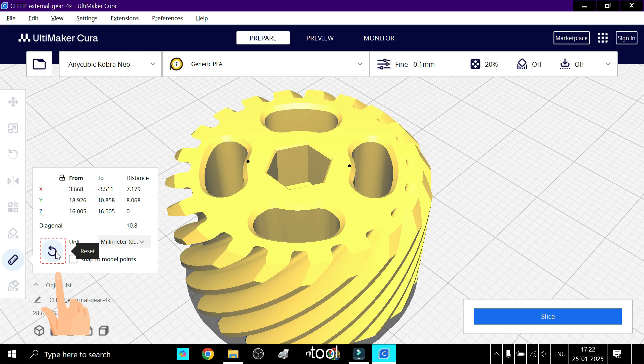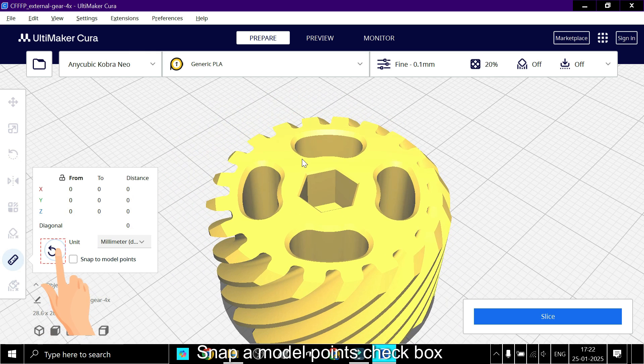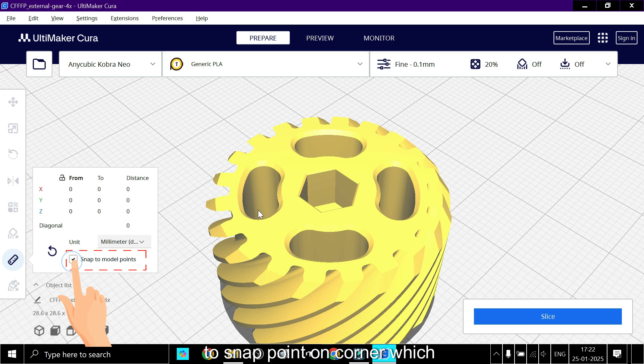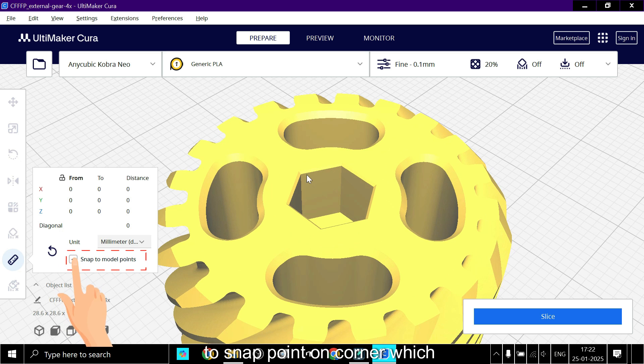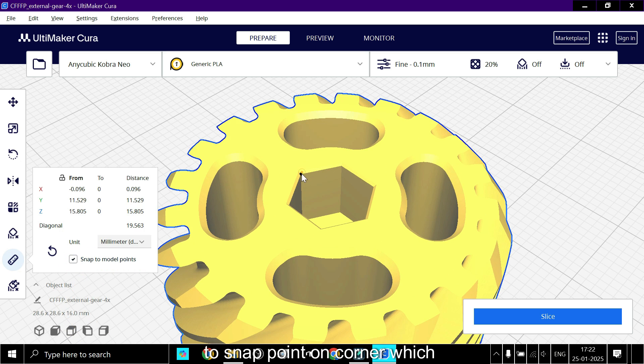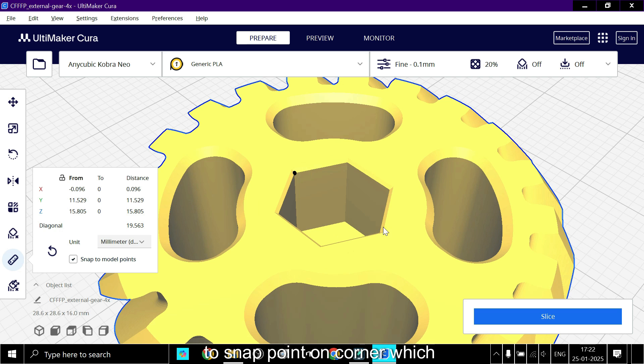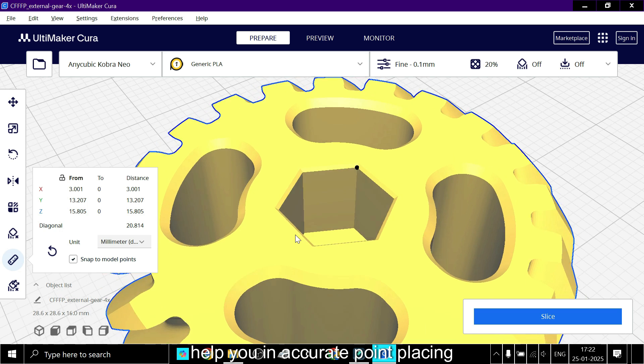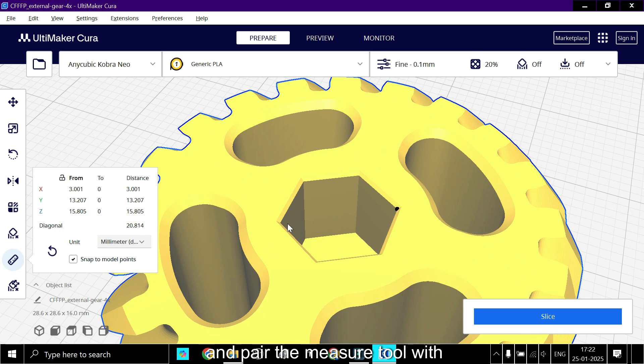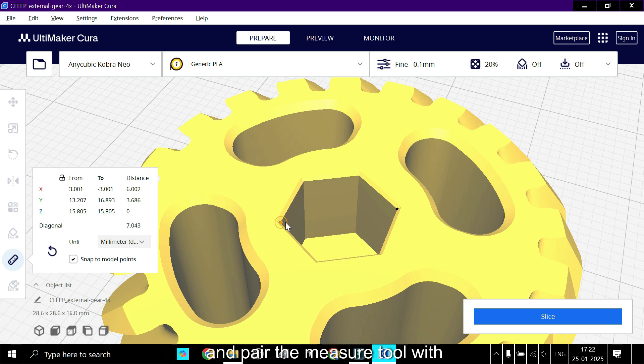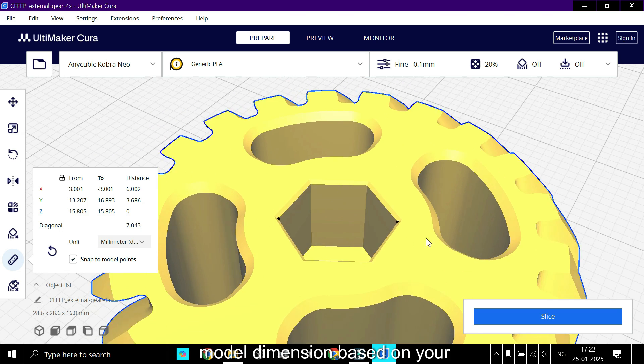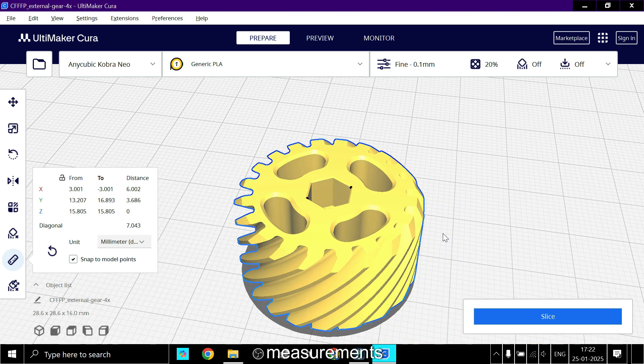And here's a pro tip: enable the snap to model points checkbox to snap points on corners, which helps you with accurate point placement. And pair the measure tool with the Cura scale tool to adjust model dimensions based on your measurements.